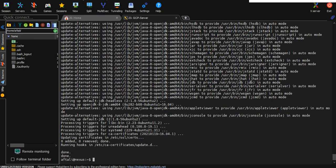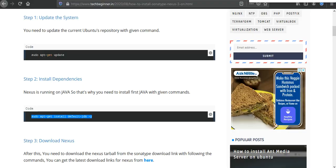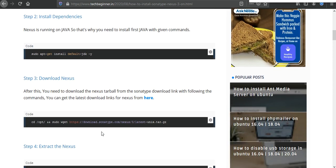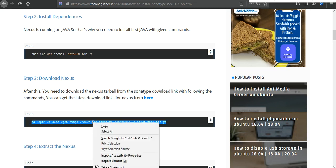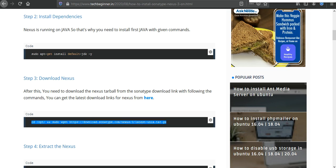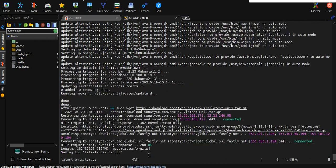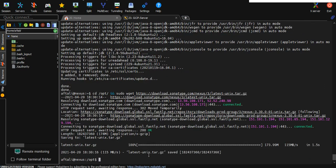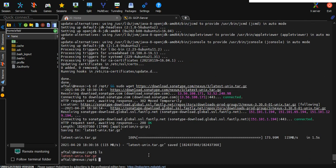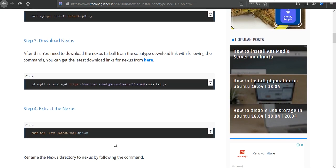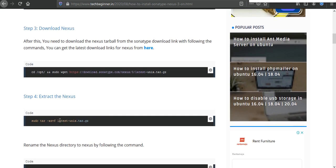So that package has been installed. After that we need to download the Nexus repository. Here is a two command: I need to change my current directory and after that we need to use wget command to download the package. So just execute this command. The package is downloaded.